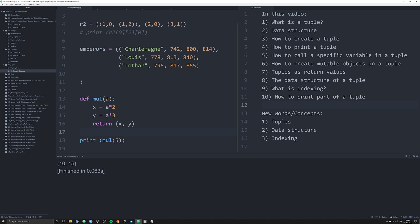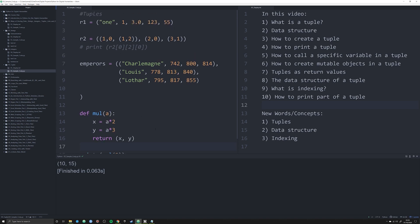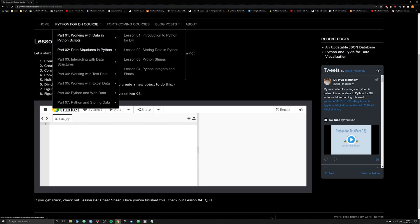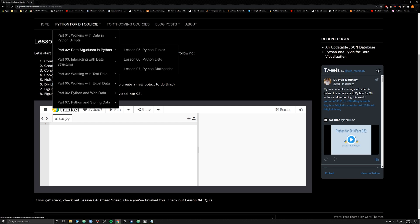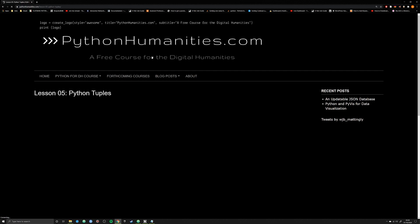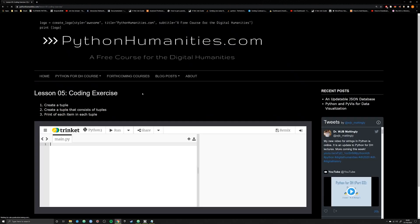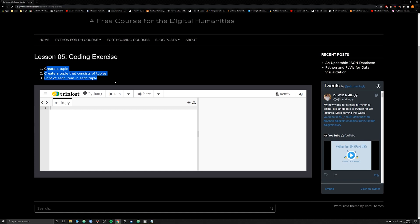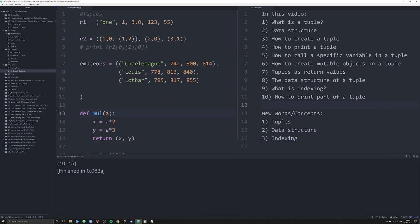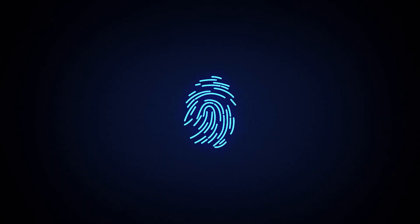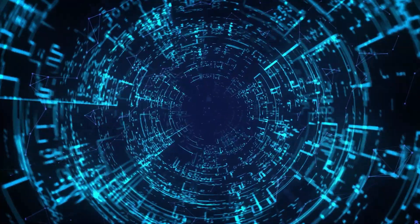So that's going to be it for this video — a rough introduction to tuples and how to work with them. If you want to learn more, go to PythonHumanities.com, go to part two data structures in Python, and check out lesson number five. It'll rehash what we covered and give you real-world coding exercises: create a tuple, create a tuple that consists of tuples, then print off each item. Go ahead and play around with it. Thank you for watching — please like and subscribe below and visit us at PythonHumanities.com.